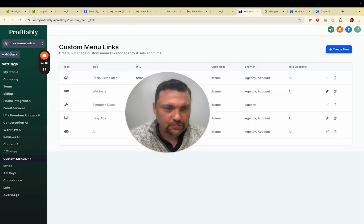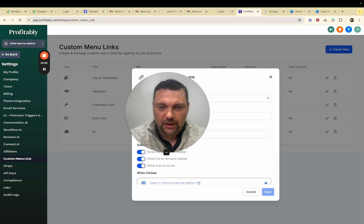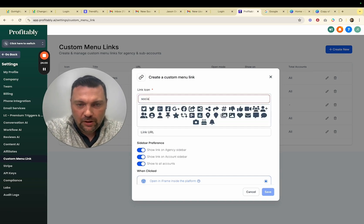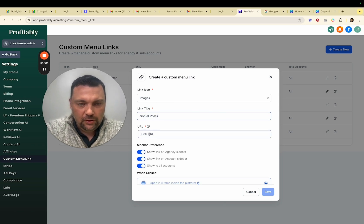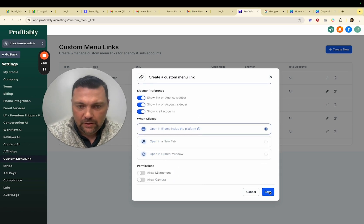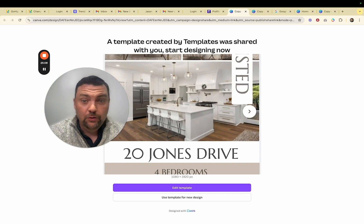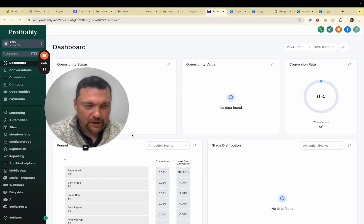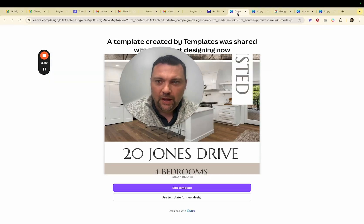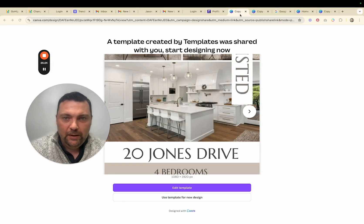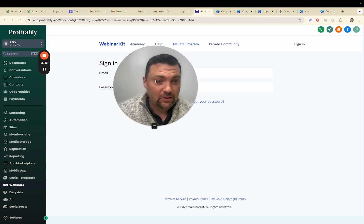Another way to provide content for your members is to select a certain niche — like real estate agents, plumbers, or roofers — then go to a site like Canva or even Etsy and buy a bundle of maybe 500 different posts to provide as a bonus when people sign up. That keeps them sticky. I've made a 'Social Templates' tab in the account — just go to the agency dashboard, then Settings, then Custom Menu Link. Hit 'Create New,' pick an icon, label it 'Social Posts,' and link it to your Canva account. When clients click on it, it opens the templates in a new tab.